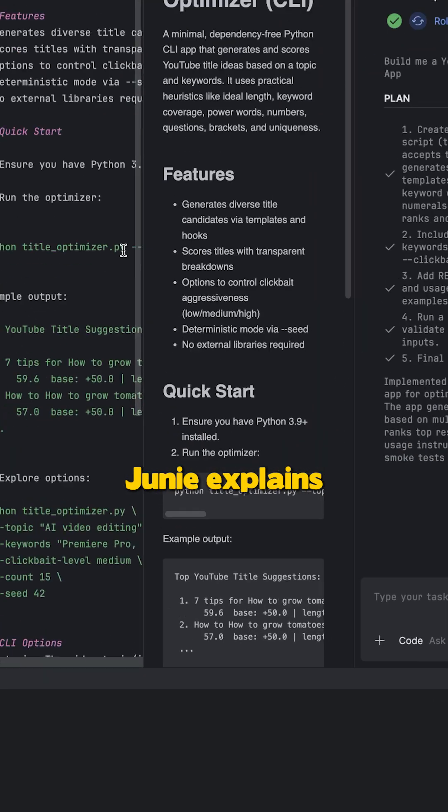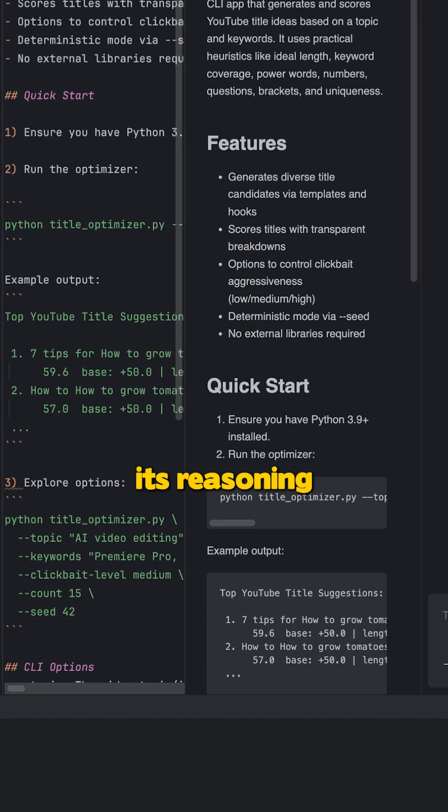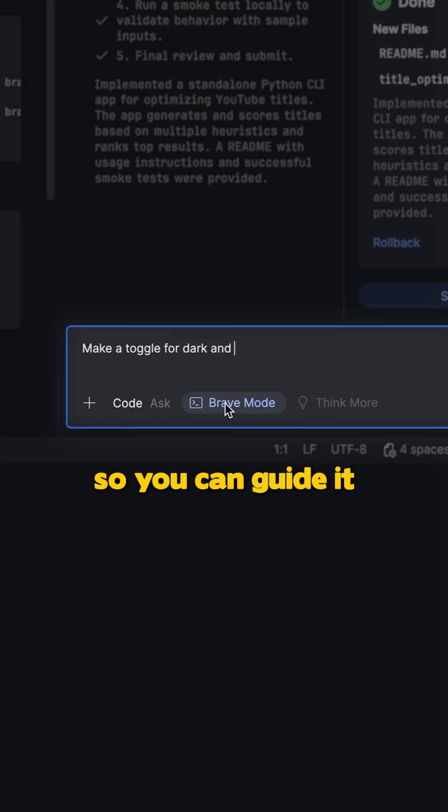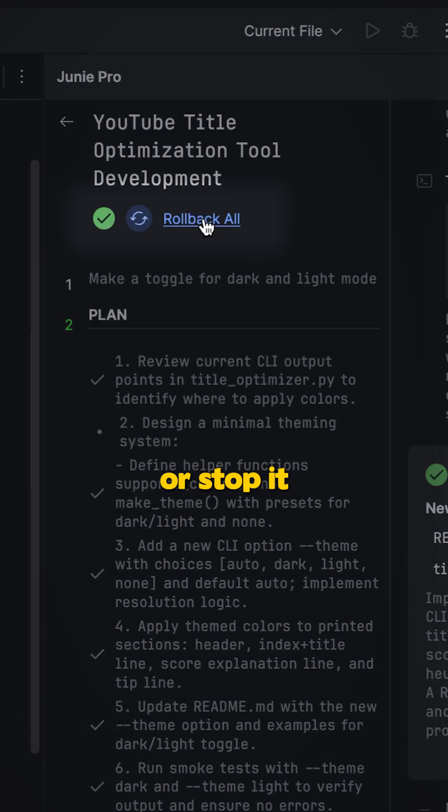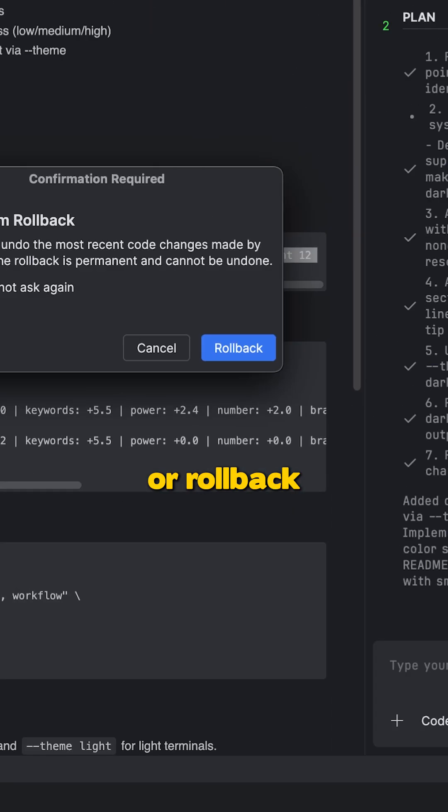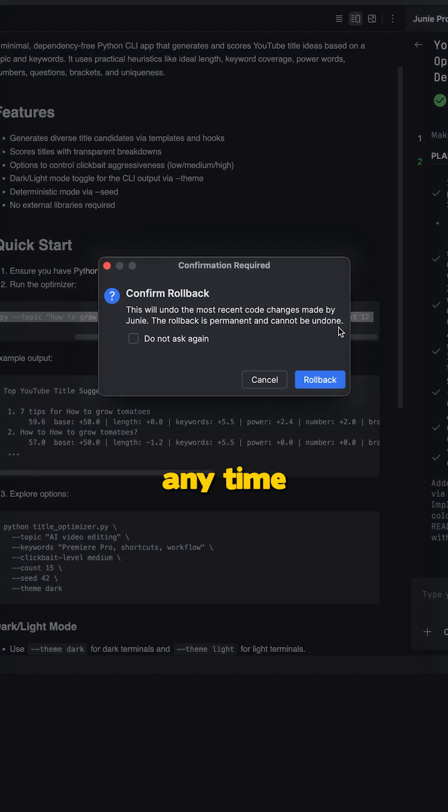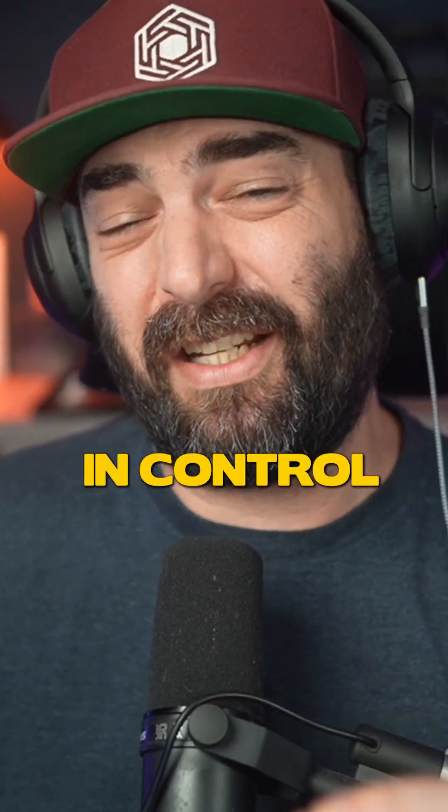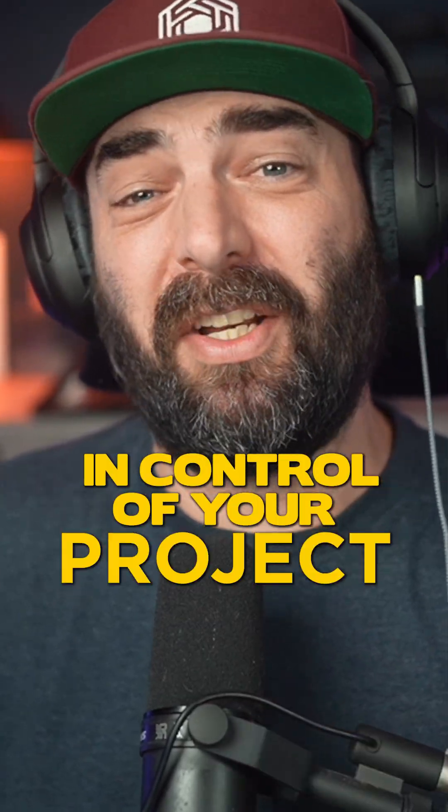As it works, Junie explains its reasoning step by step so you can guide it or stop it or roll back any time. You fully stay in control of your project.